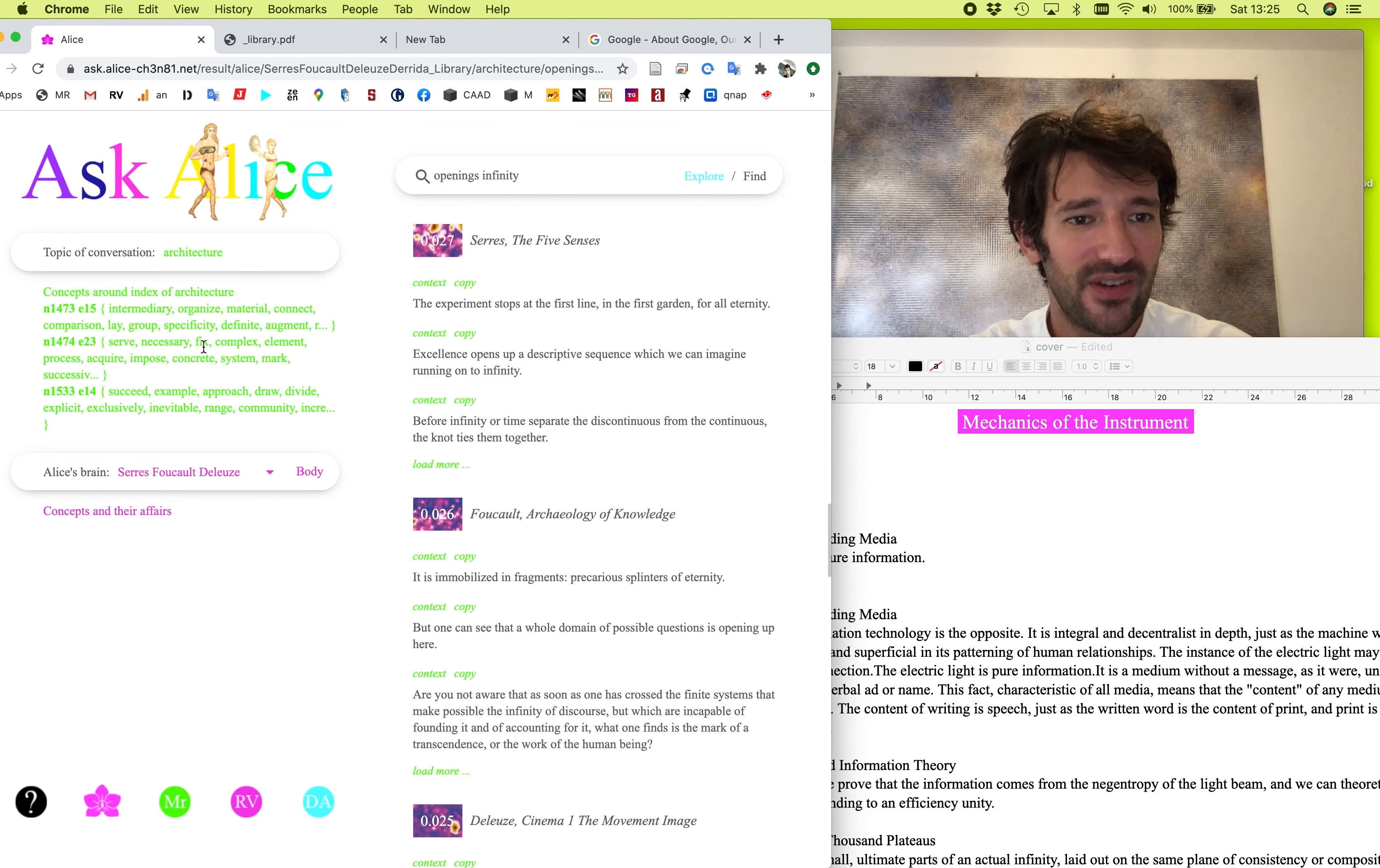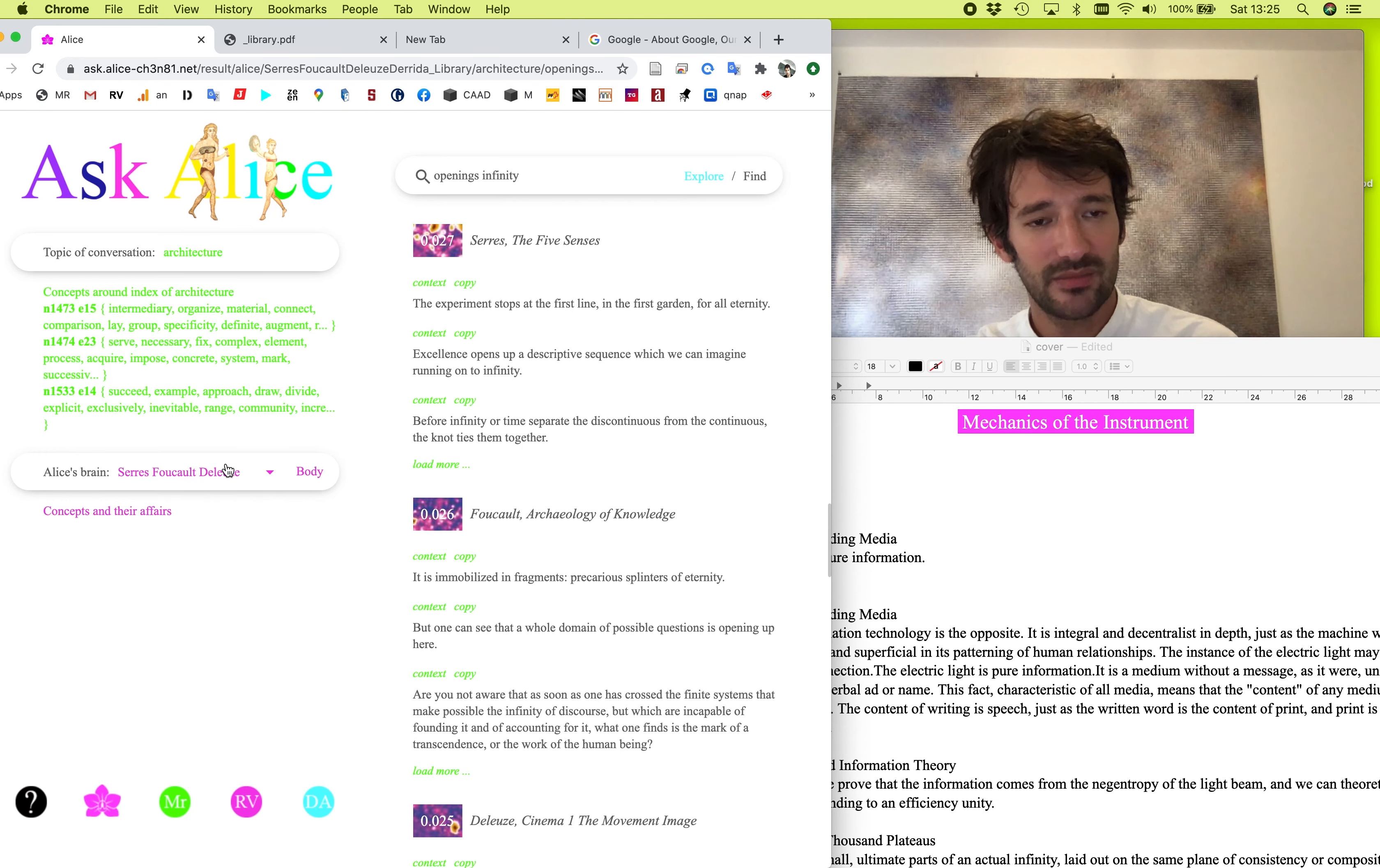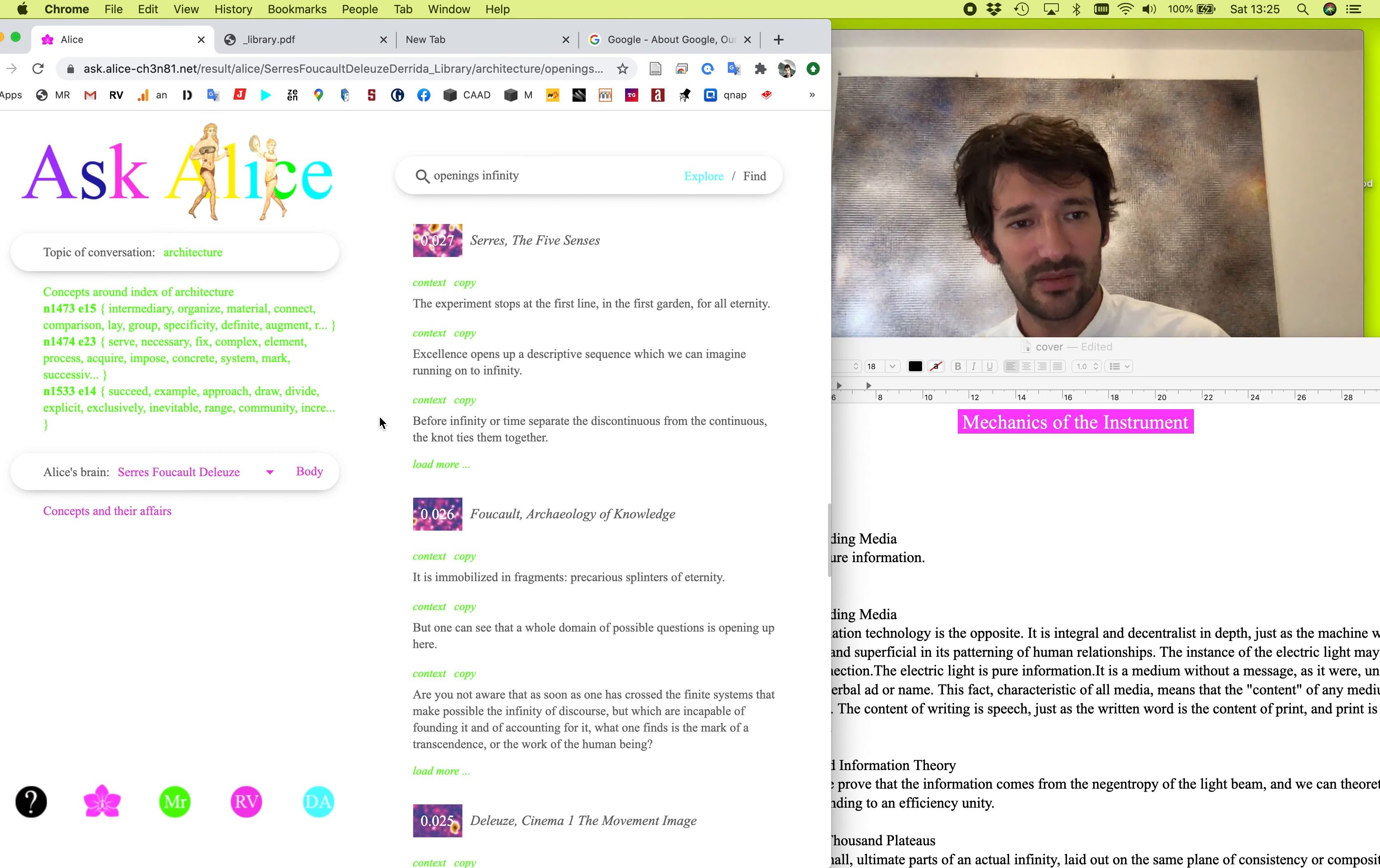So it's not a definition of architecture. It's what architecture might mean in the context of this library. So if we look here, it's about organize, material, connect, group, lay, specify, fix, element, impose, example, approach, community. So it's almost like architecture is bringing things together in the sense of this library, while in the sense of another library, it might be a completely different idea of what architecture might be about. So it's not about the building.